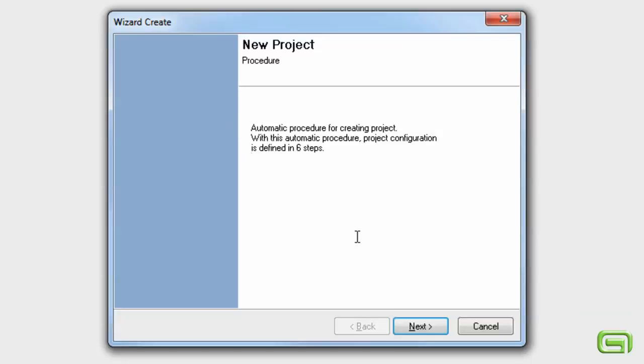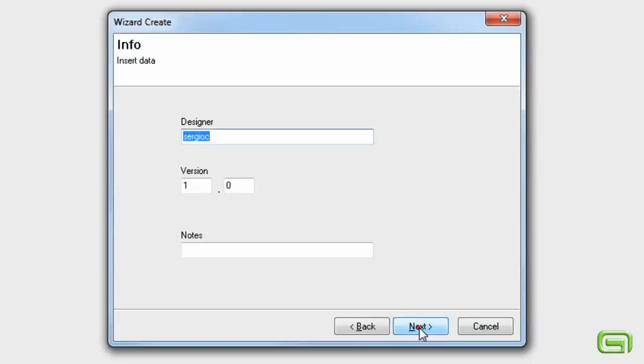Select File and then New. Then, simply answer the wizard's easy questions. Enter the designer's name, the project version, and any notes.